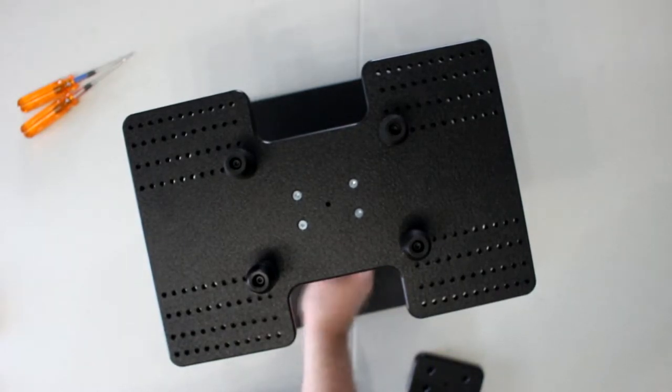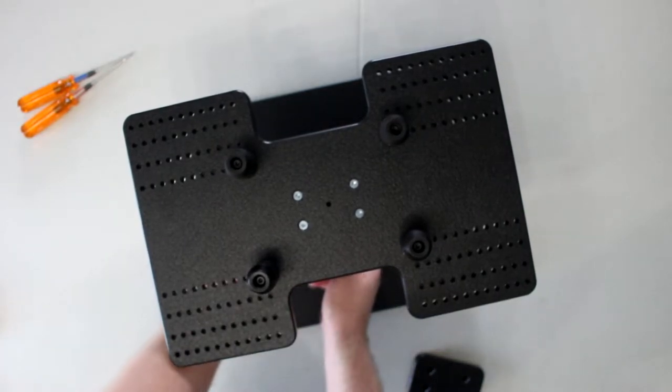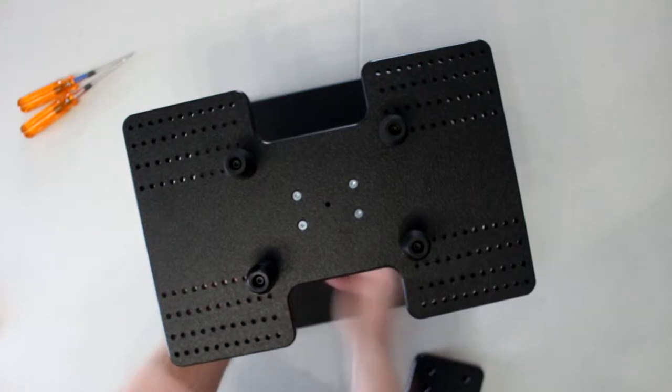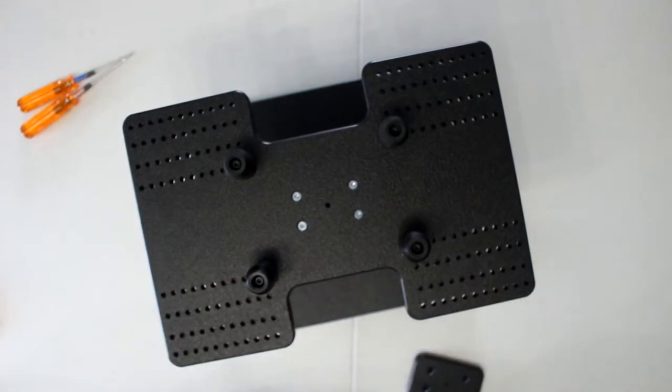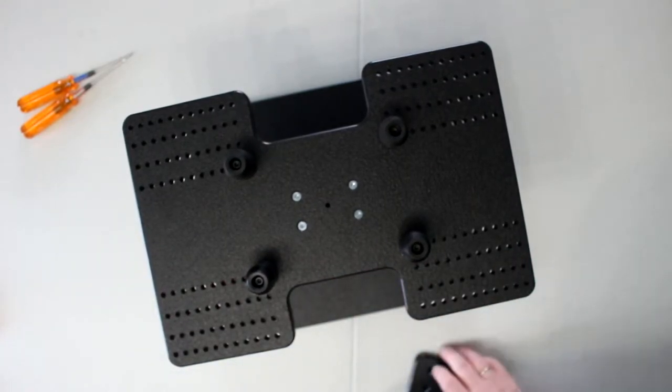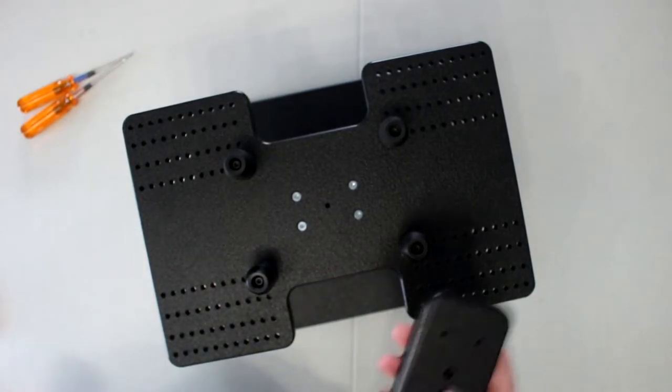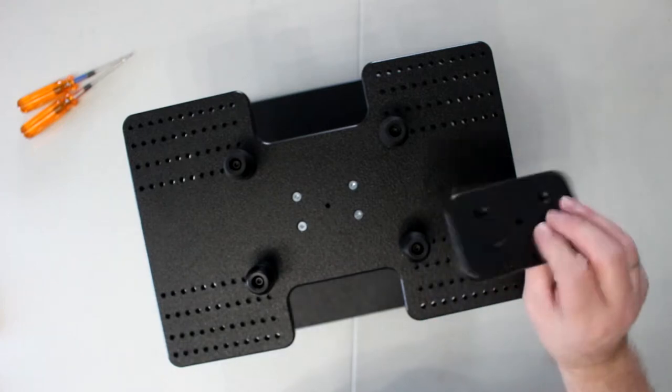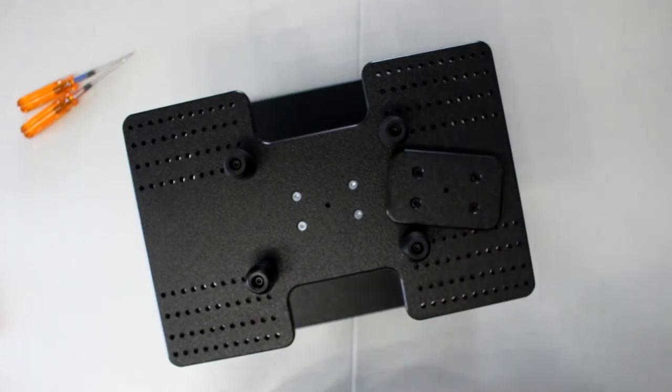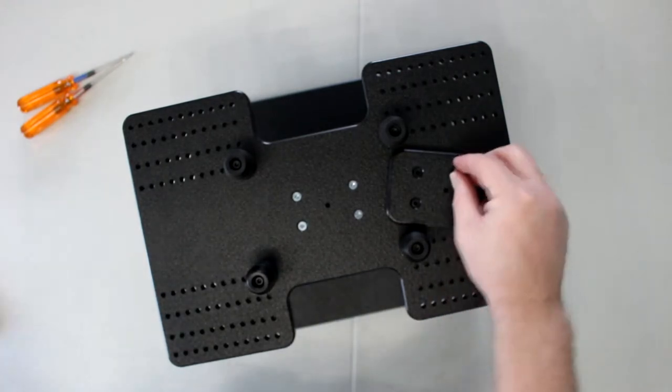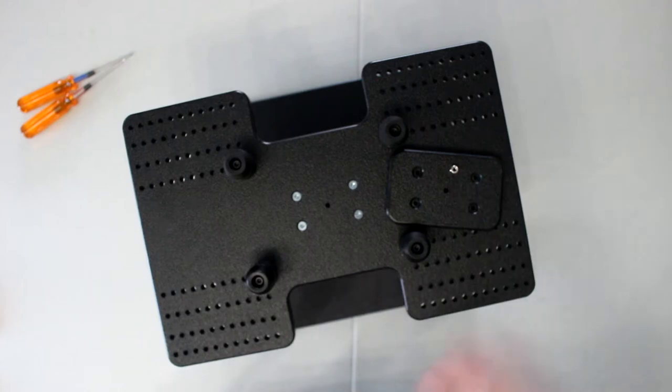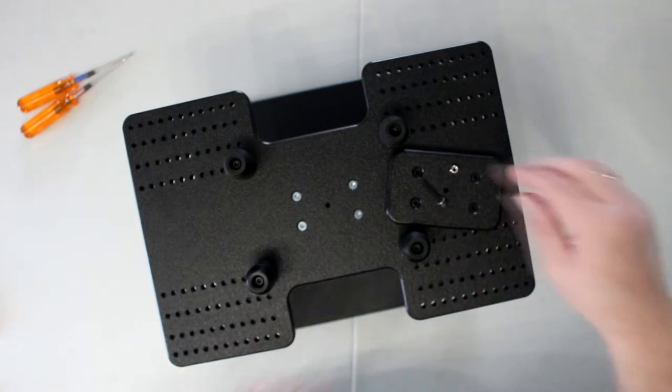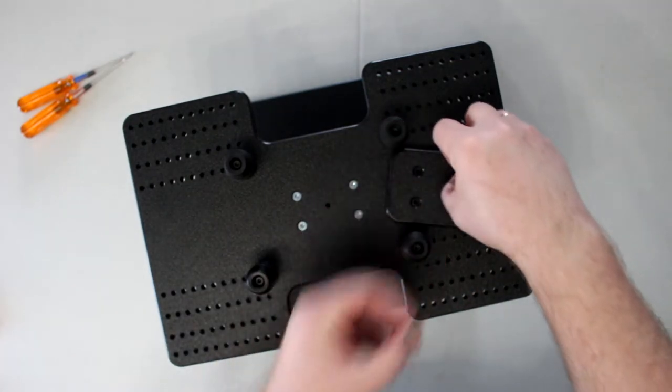Just going to tighten these down here a little bit more. Basically, in the kit if you do buy this part, it comes with this puck here, a nut and a bolt with a washer. Super simple.